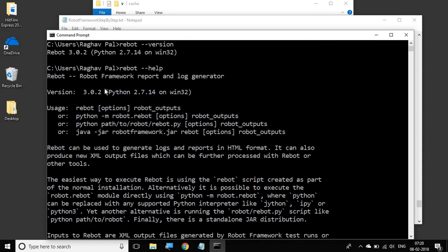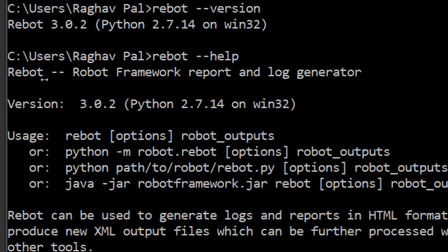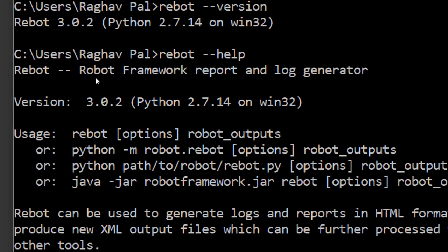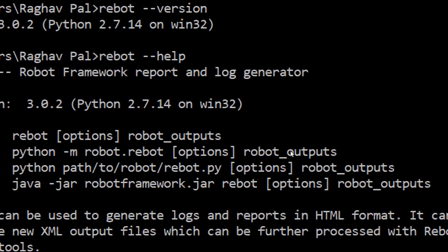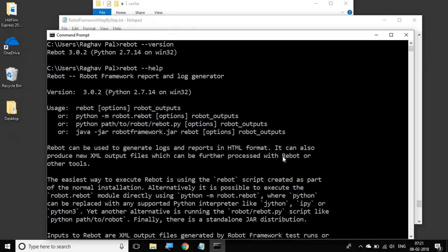And hit enter, and let me go to the top. And yes, so see it is saying rebot is Robot Framework report and log generation. Rebot can be used to generate logs and reports in HTML format, and it can also produce new XML output files which can be further processed with rebot or other tools. So you should always check that you have rebot installed and is properly working. In the coming sessions, we will learn what exactly and how exactly rebot can be used for reporting.